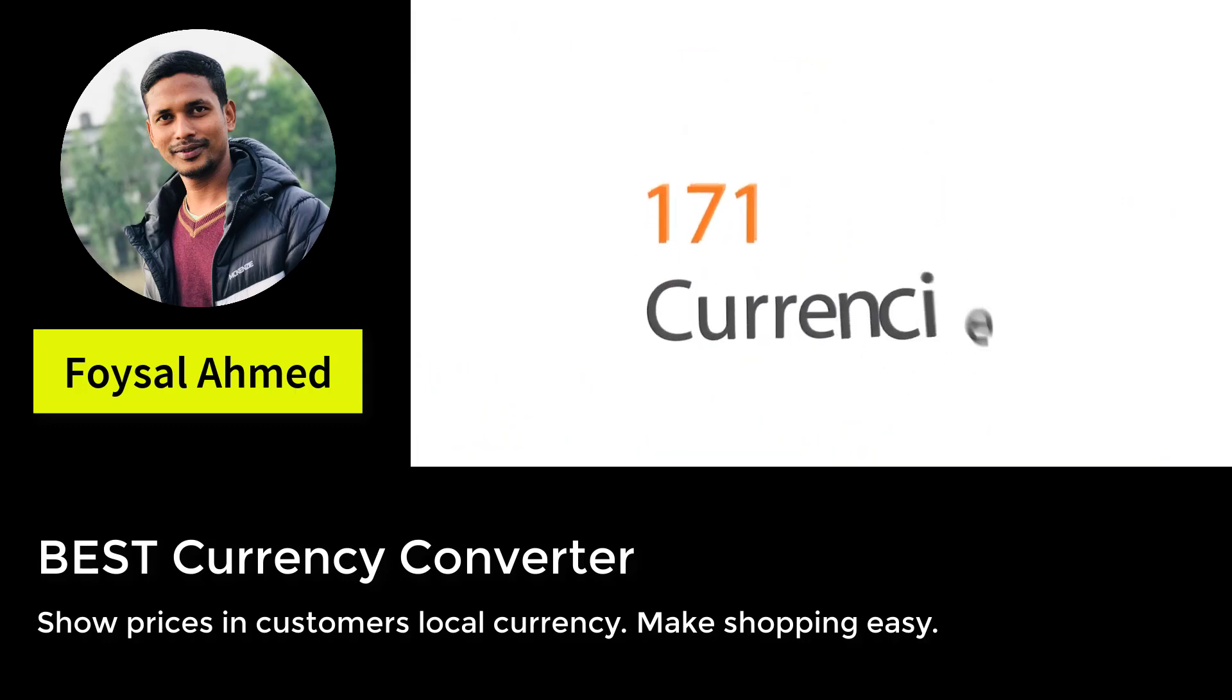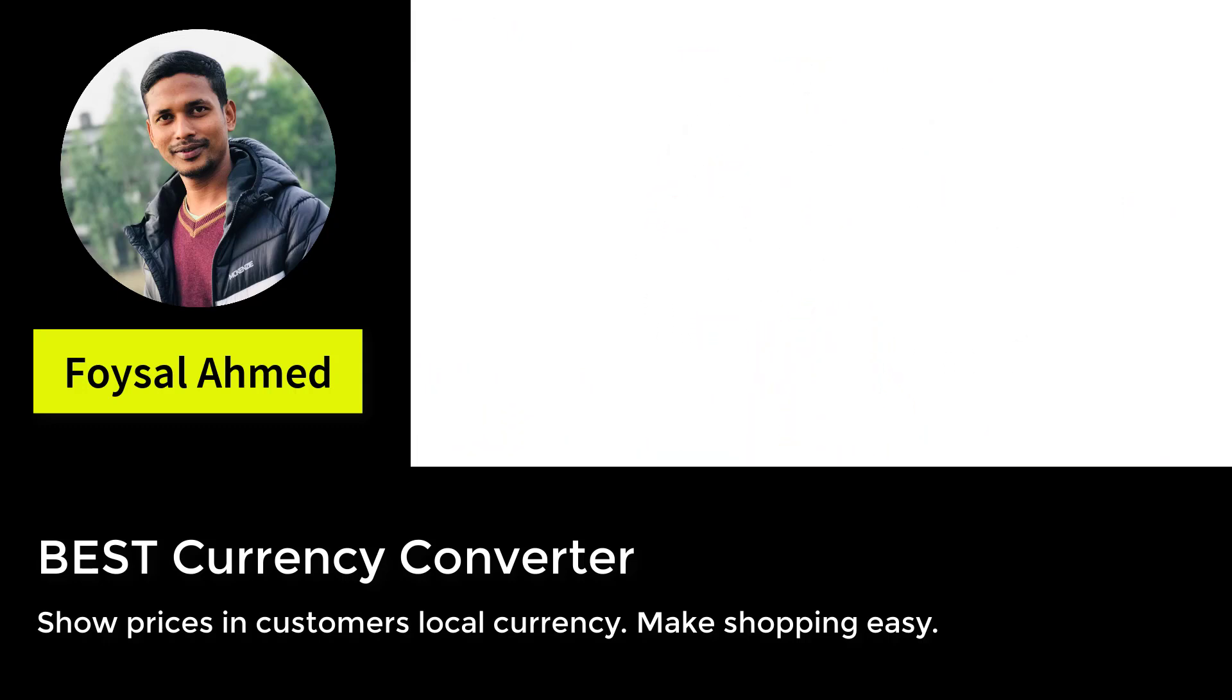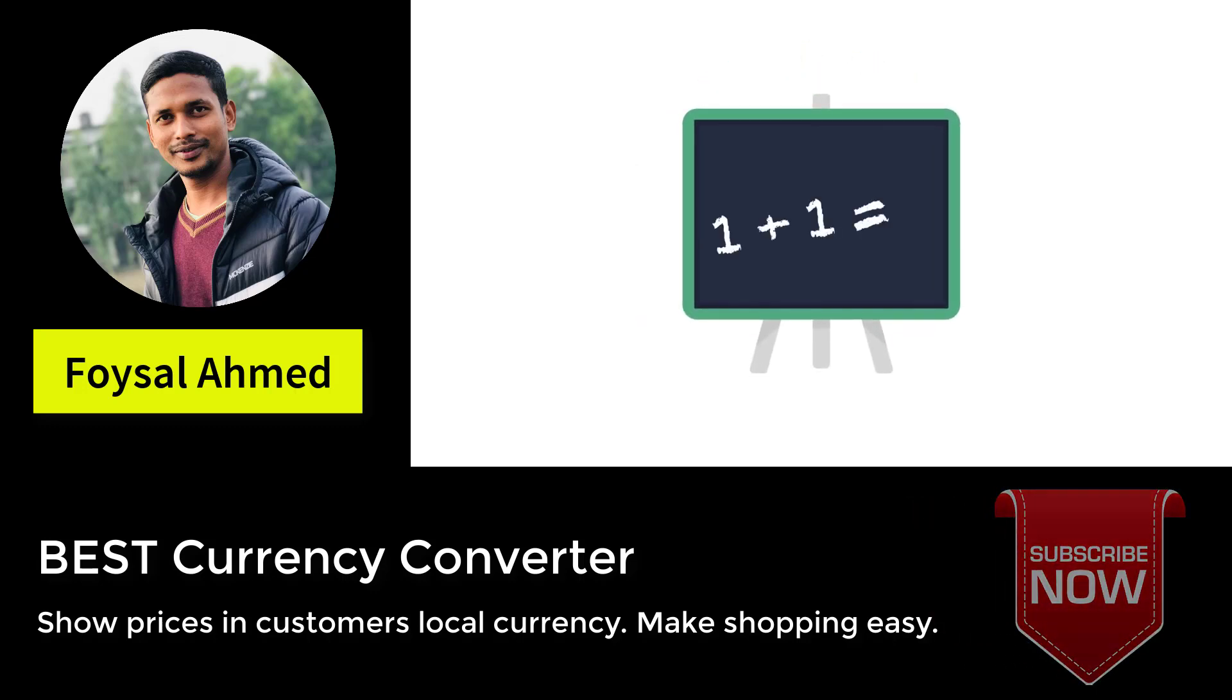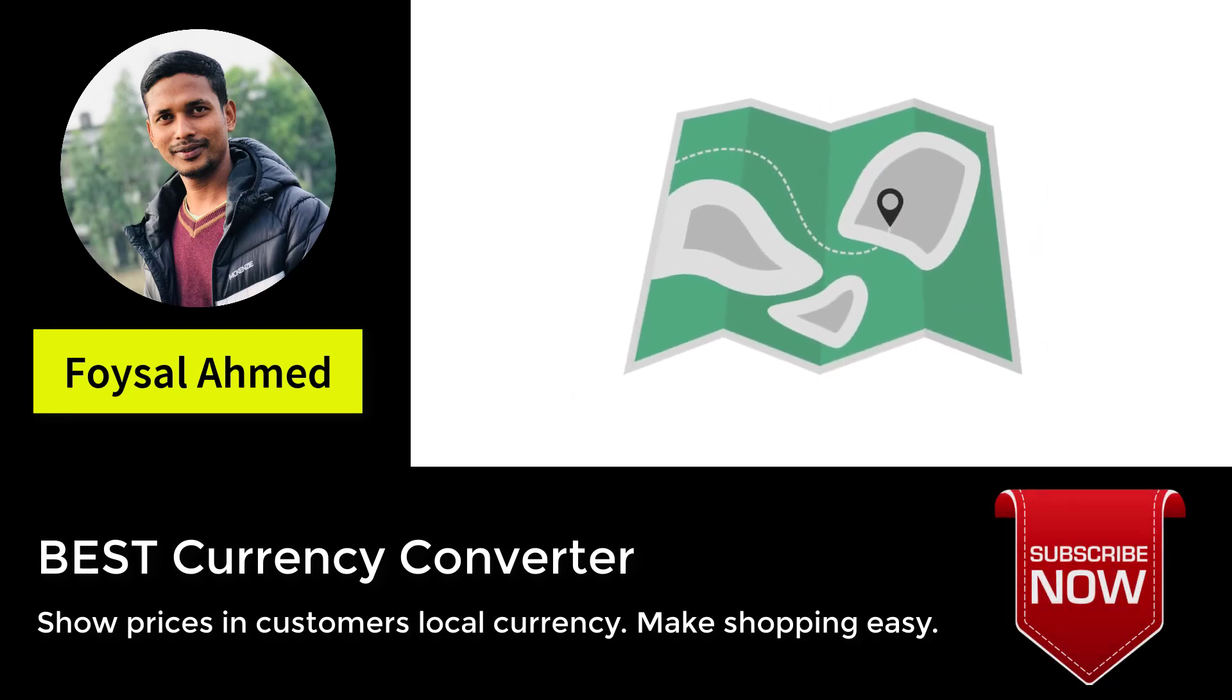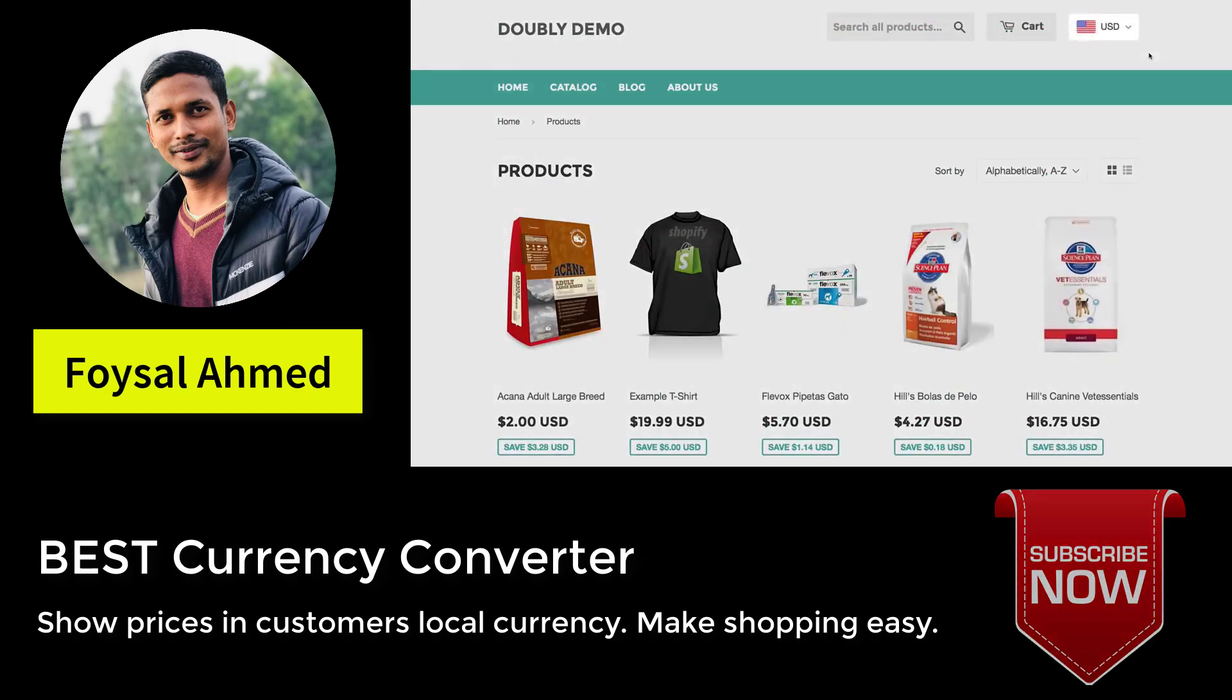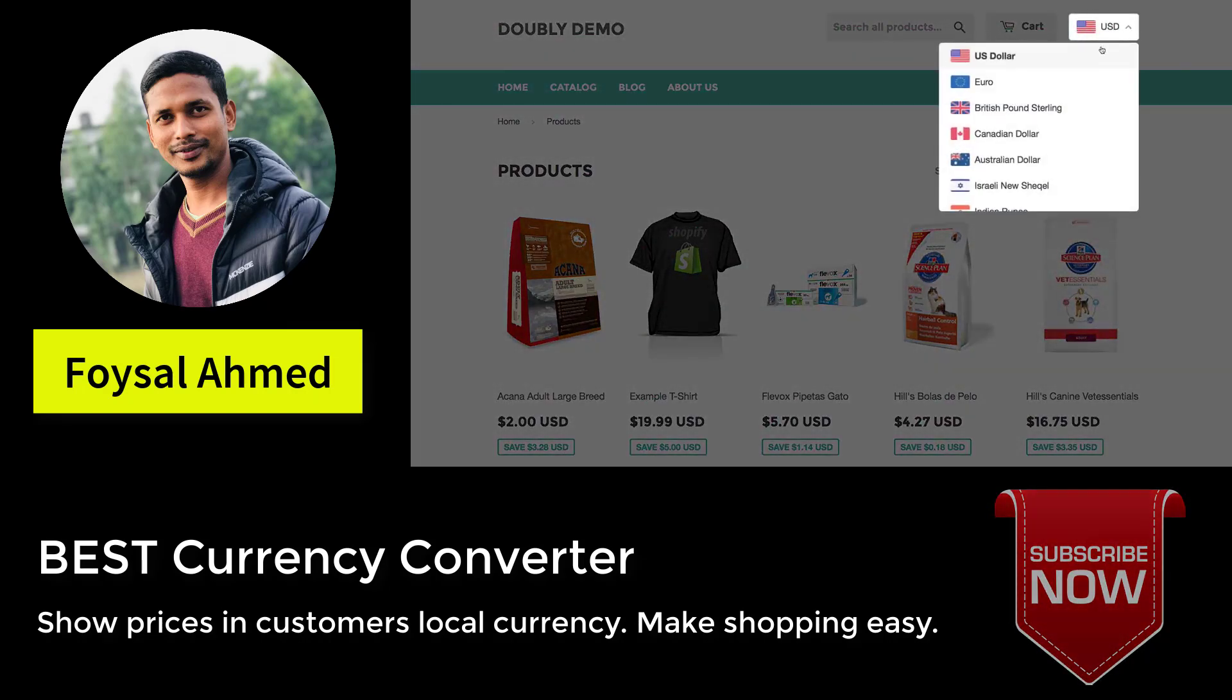Meet Doubly. Doubly is the best auto currency converter for Shopify. You can add 171 currencies to your store with the push of a button, making shopping easier for your foreign customers who love to shop in their local currency. Other apps require you to add them one by one. Doubly prefers to keep things simple. He'll even magically change the currency based on your customers' location.